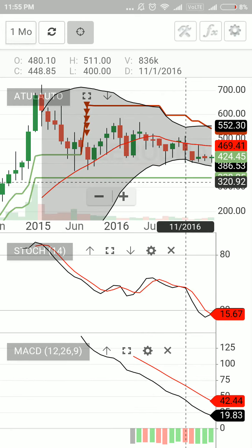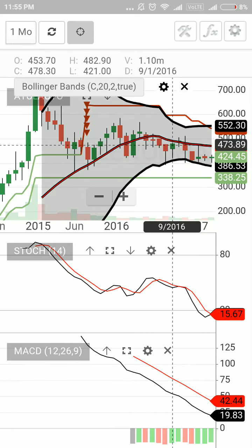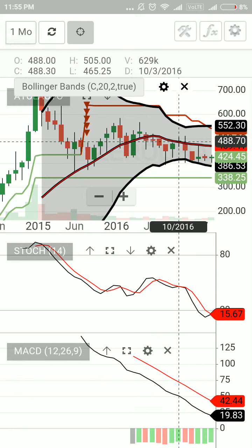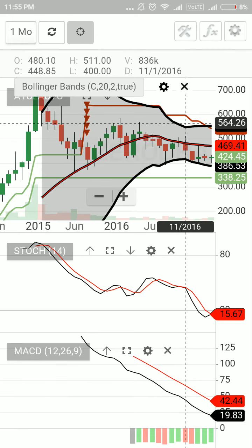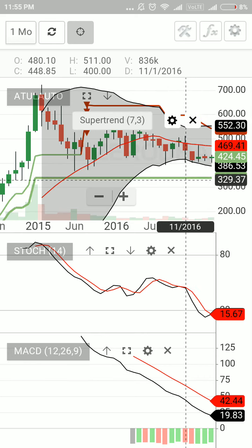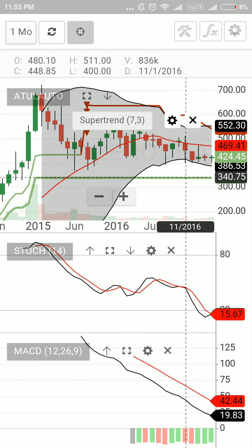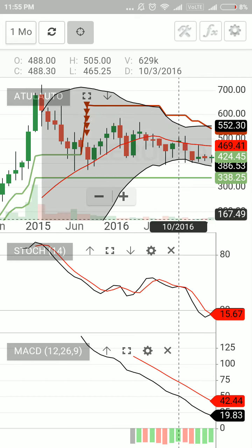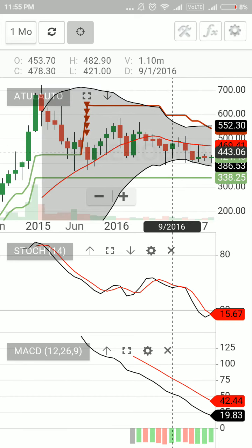The first indicator is the Bollinger Band, which you see as the gray color shade in the chart. Another one is the red line in the center, which is the 20-day simple moving average. I'm also using the Supertrend line, shown in green, and I'm also using the Stochastic and MACD.